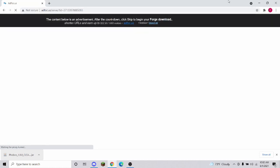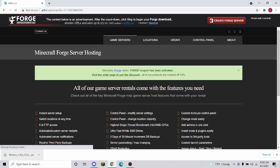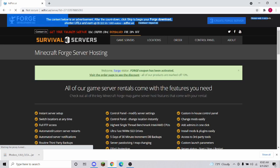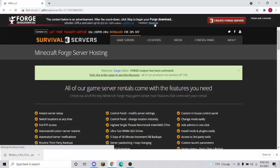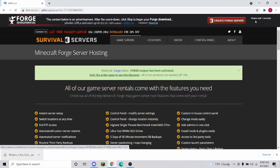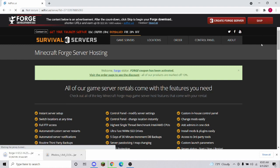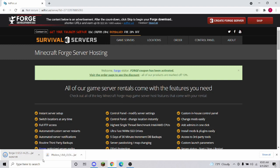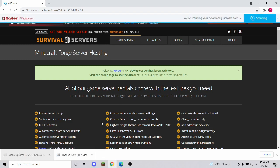Once it loads, it's going to bring you to an advertisement page — just ignore all of it. Don't click any of it. Just click right here and press Skip. Then press Keep and click it.